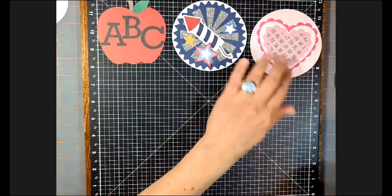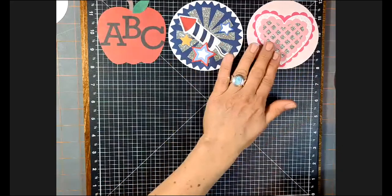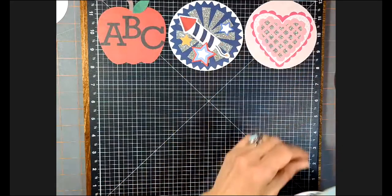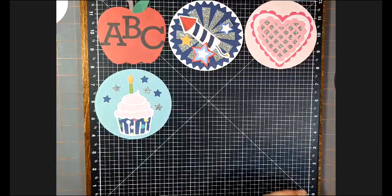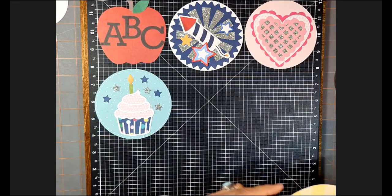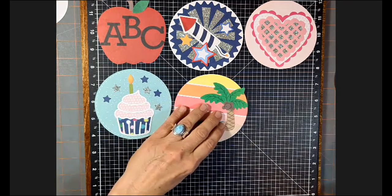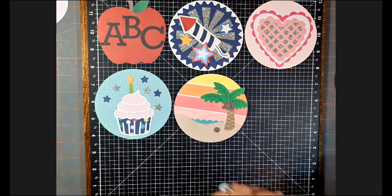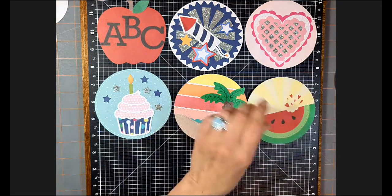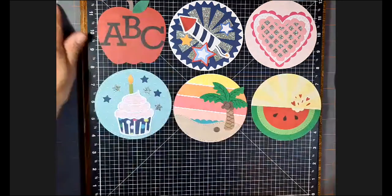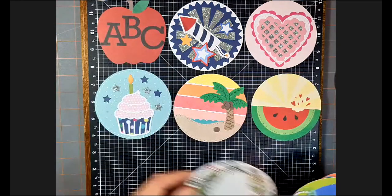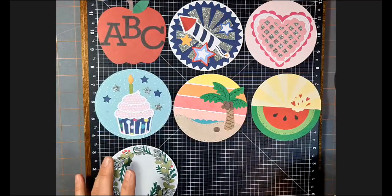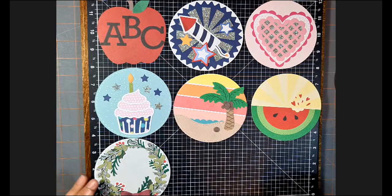We have something here for love. It could be Valentine's, it could be anniversary. We have a birthday. We have a summertime beachy one. There's also the watermelon, which is fun and summery. We have the Christmas wreath, which is gorgeous.